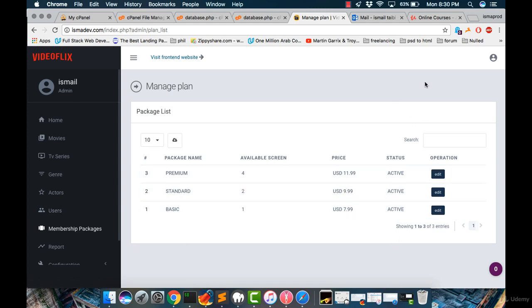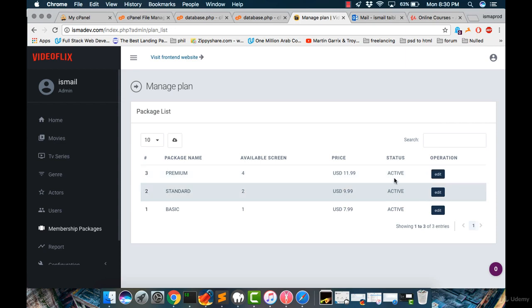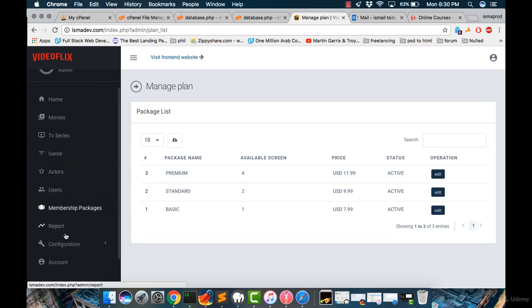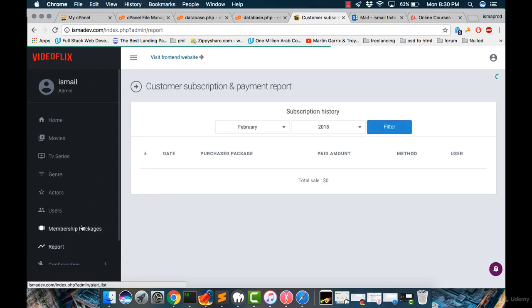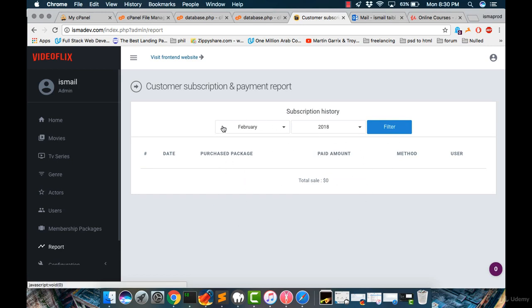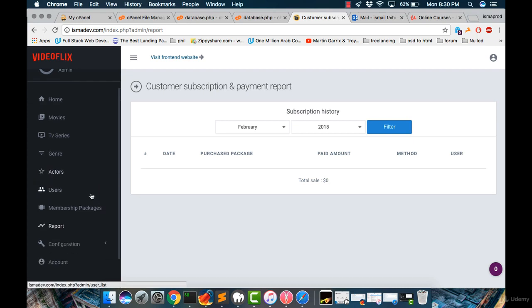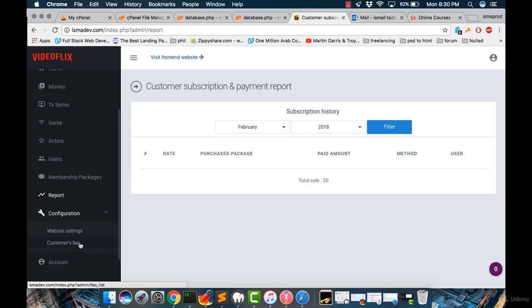And then we have something called report. And this report will give us all the information about purchasing and the amount of this month. Then we have configuration. And from here, we have the website settings and the customer webpage.